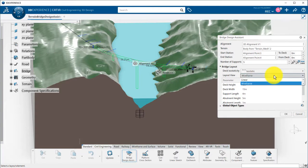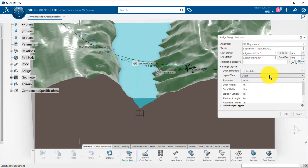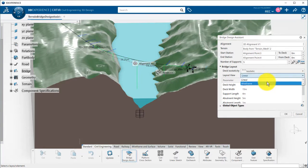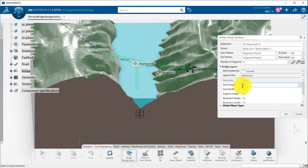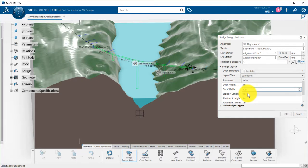The layout view can be adjusted between wireframe or linear. I can then adjust some bridge parameters, such as the deck height and width, support length, abutment height, and length.